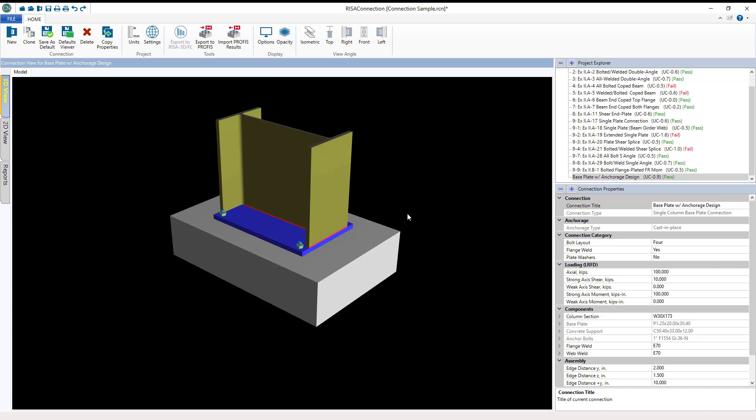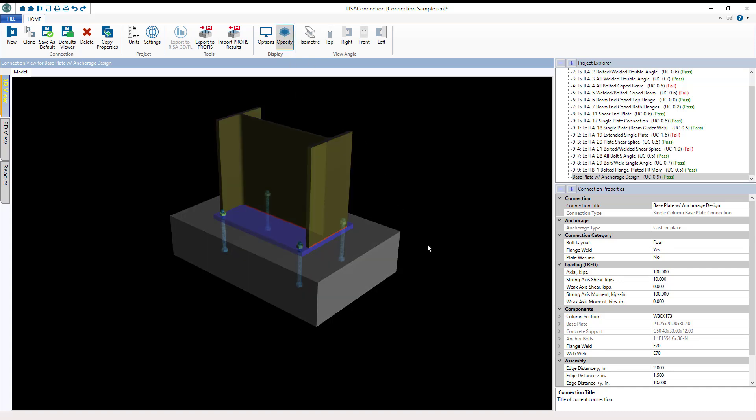So let's go ahead and get started. Anchorage Design is currently available within the existing single column base plate connection feature. If we come over here on the right hand side of the connection properties, this is where we set the properties for this connection type.